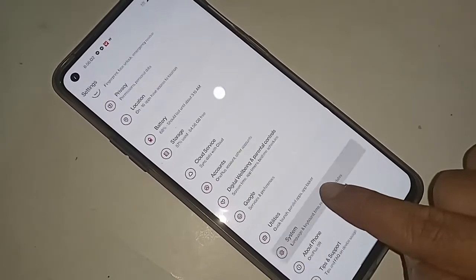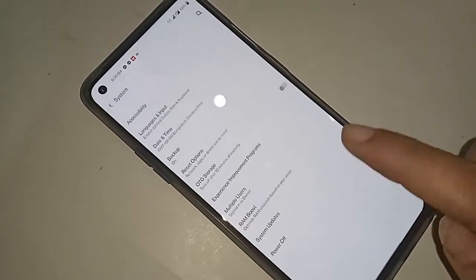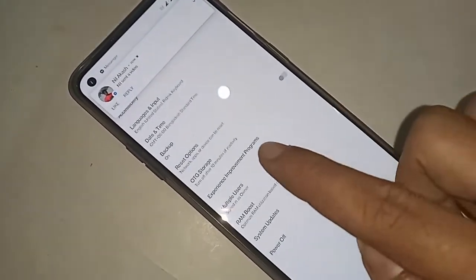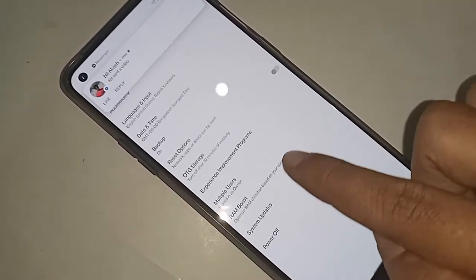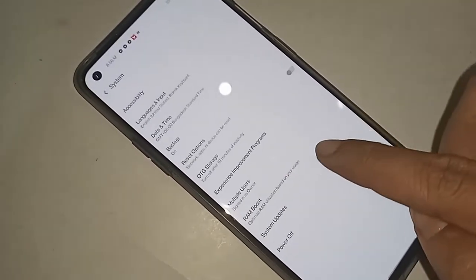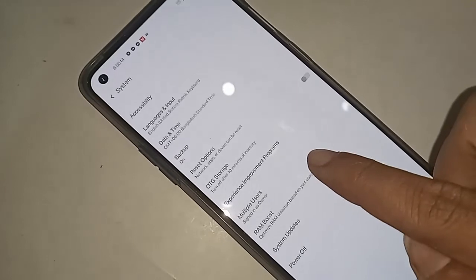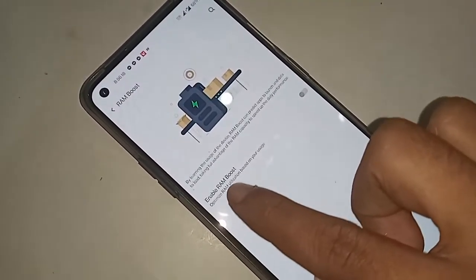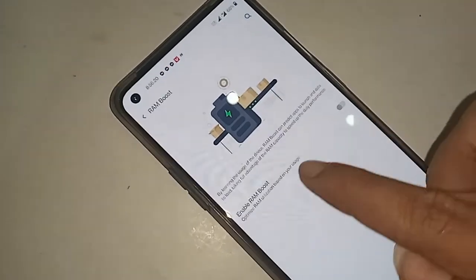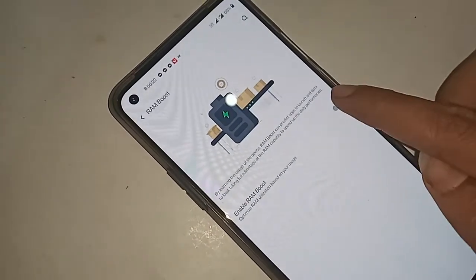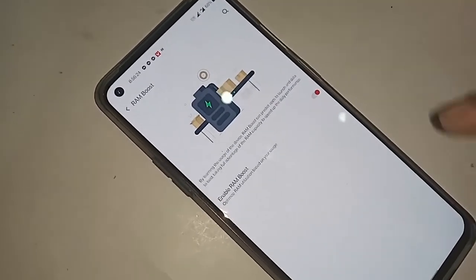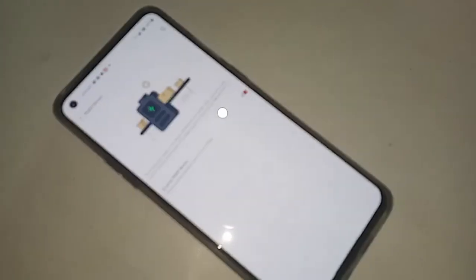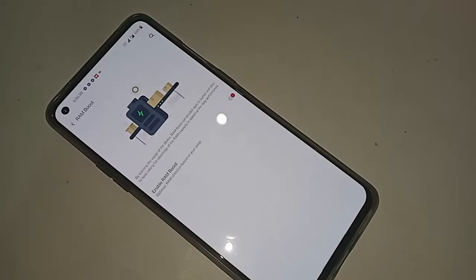When you can see the System option, I will click on it. After clicking System, I will have a lot of options. From here it will show an option called RAM Boost. I will click on RAM Boost. After clicking on RAM Boost, you can see the option to enable RAM Boost.